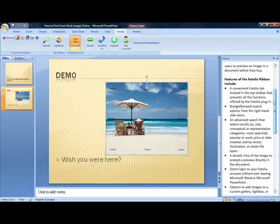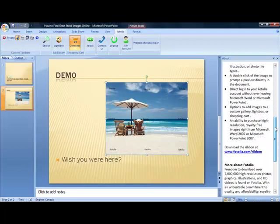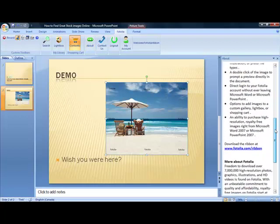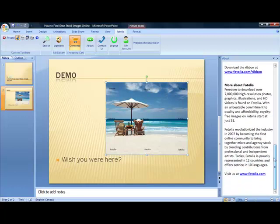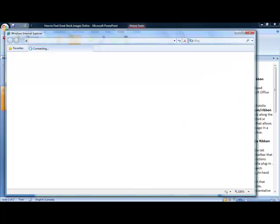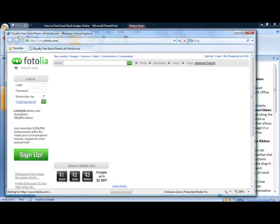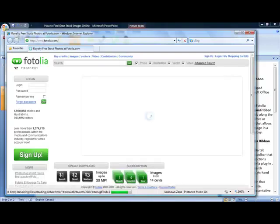Updating your profile and topping up credits are only a click away in the Fotolia ribbon. Taking advantage of these features means taking a quick trip to the Fotolia website.